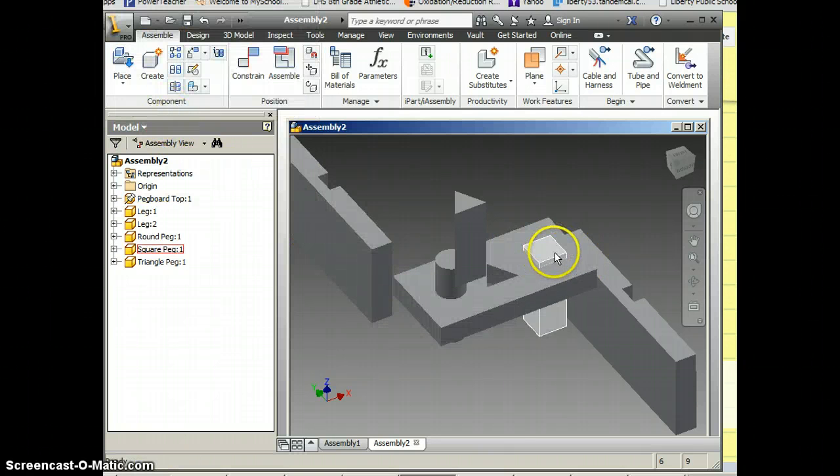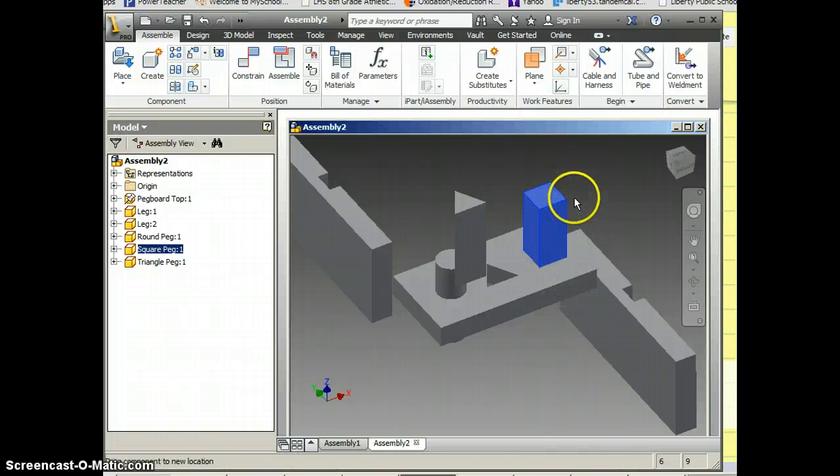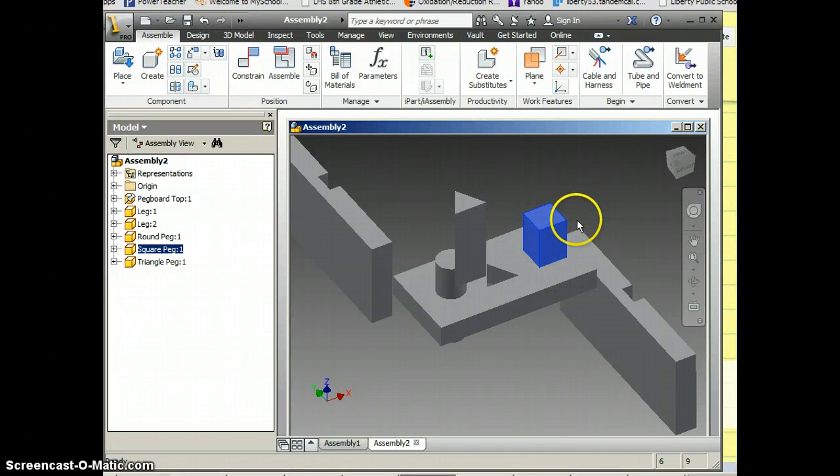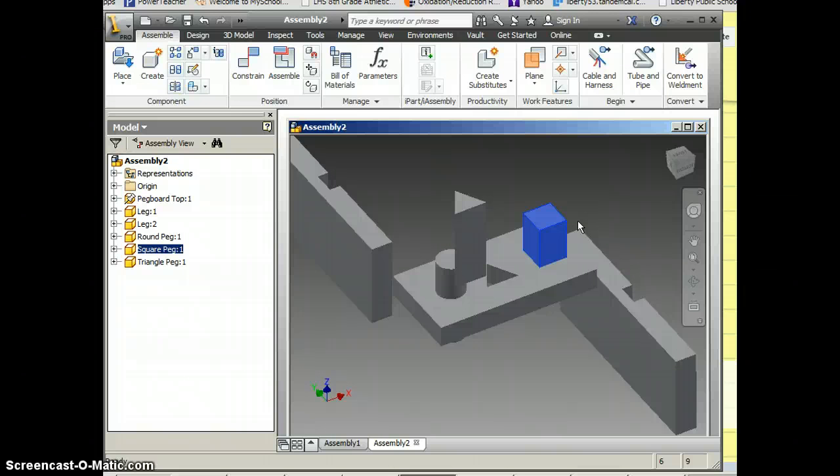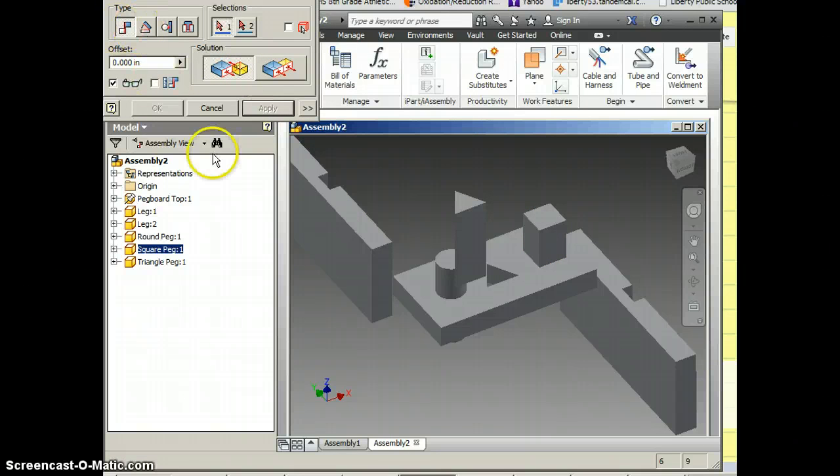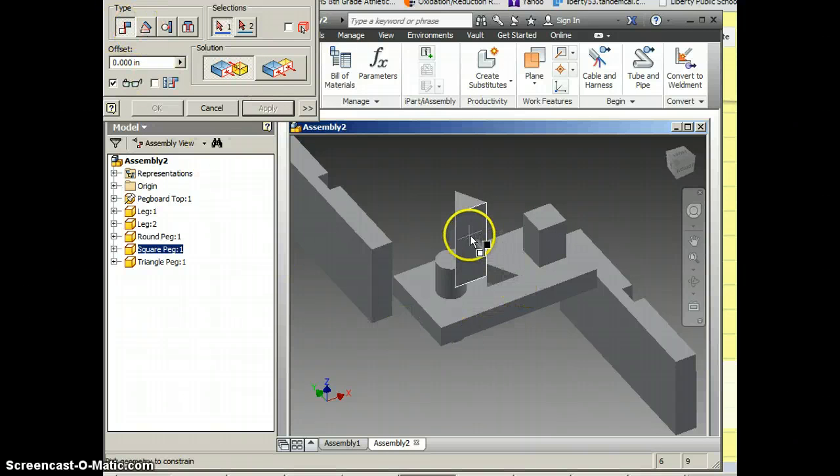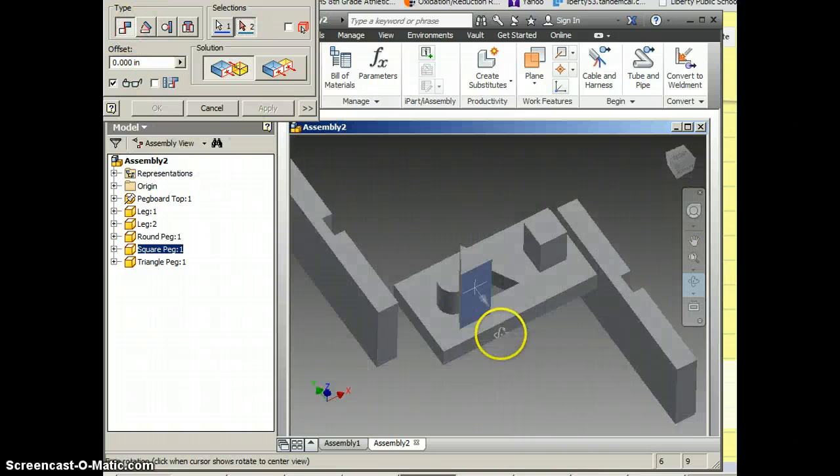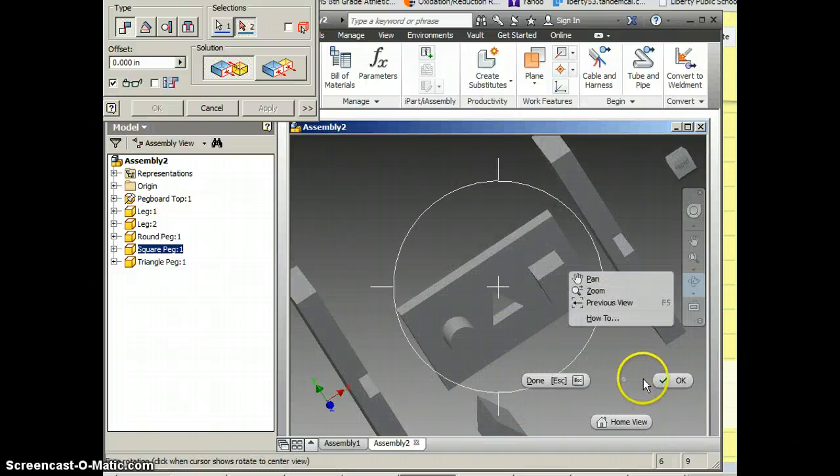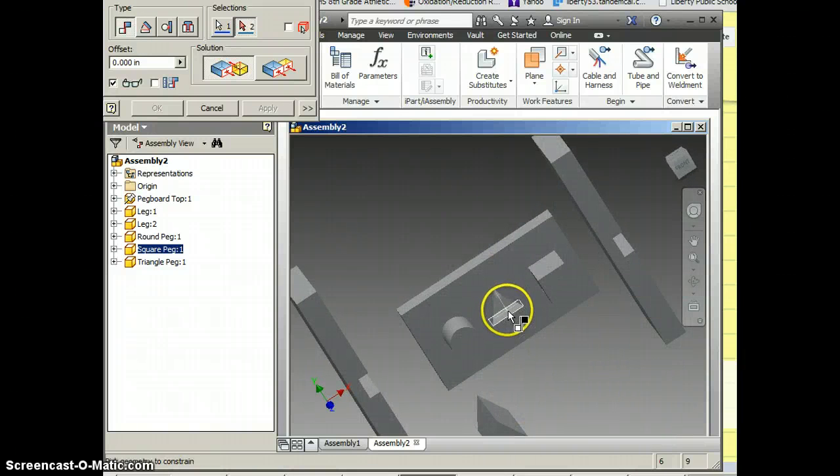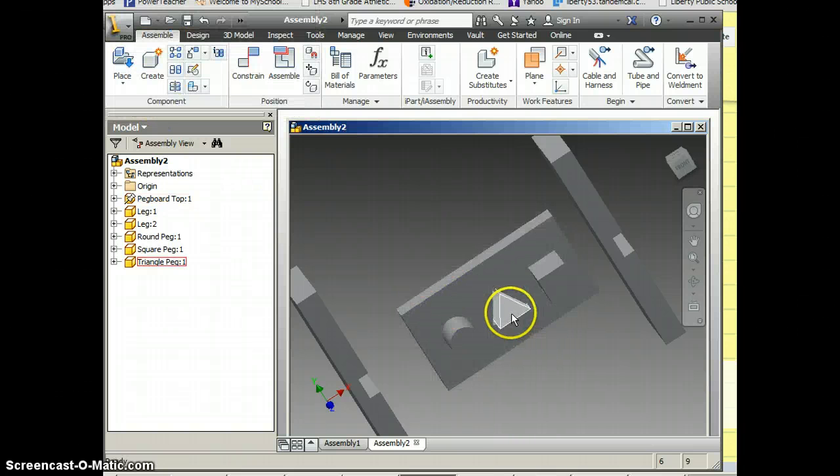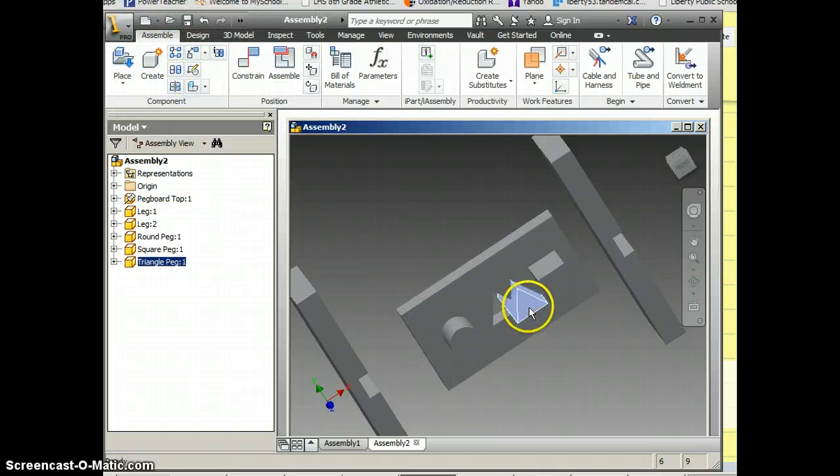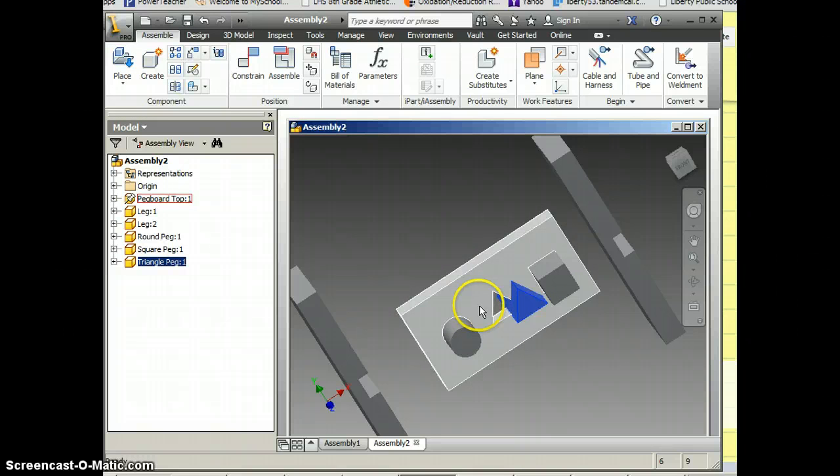Now you'll see this is locked in the same way that the circle is locked in. So the triangle is the same process too. I just want to do two adjacent sides and how they lock into each other. So back to constrain. I'm still on mate. I'll do the bottom of the triangle to the bottom of the hole for the triangle. I'm going to click OK because I like to slide this out of the way a little bit so I can see again.